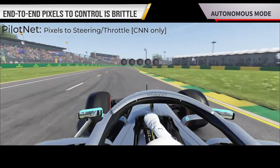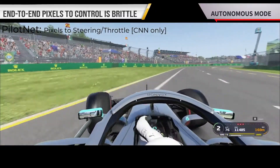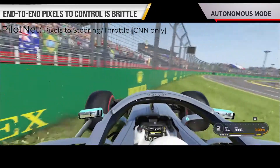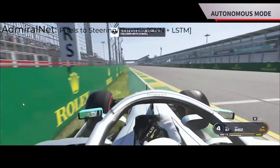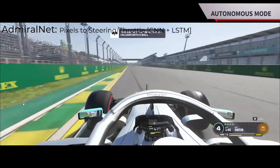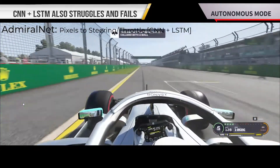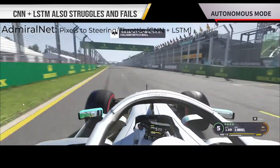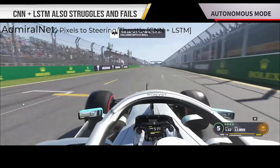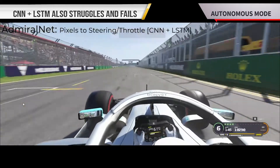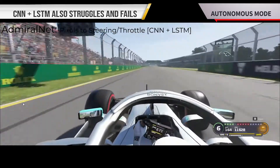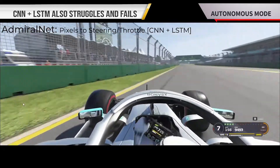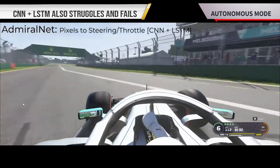As can be seen, this approach is brittle and the car crashes almost immediately after the start. This behavior can be improved using LSTM cells to include a history of image sequences, but this network also struggles to keep the car on the track, as can be seen here.